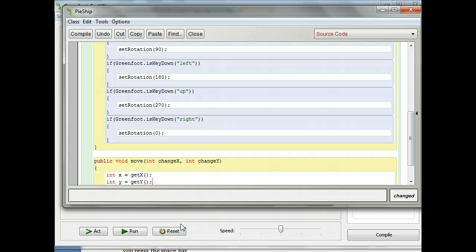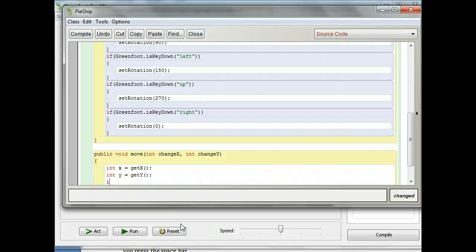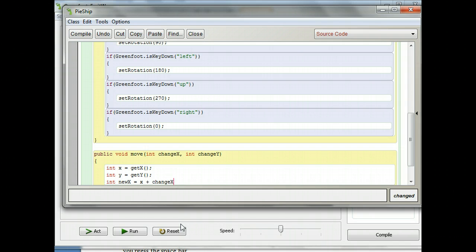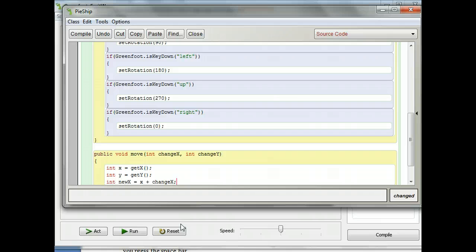Now I need to create new x and y values to move the ship to. I'm going to type 'int newX', which is where I'm moving it to, and set it equal to the old x plus the change in x. So I'm taking the old x and adding on changeX, which gives me the new x coordinate to move to. Type 'int newX = x + changeX'. Don't forget your semicolon.